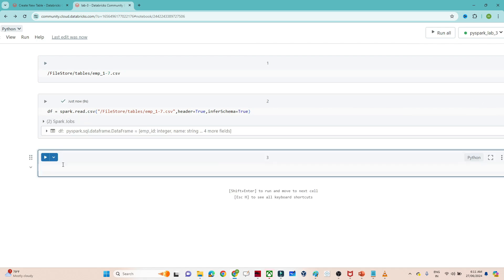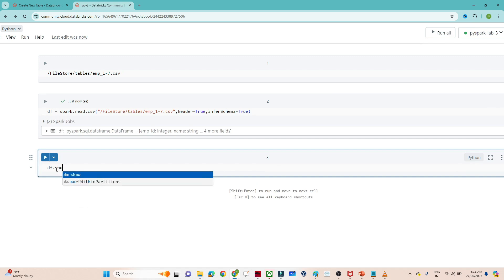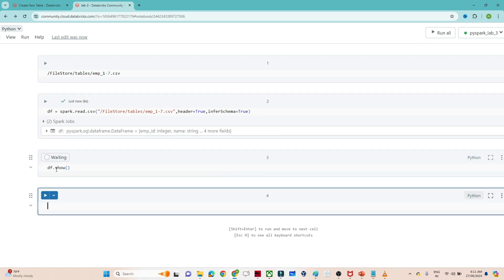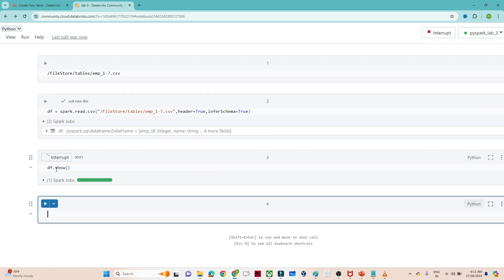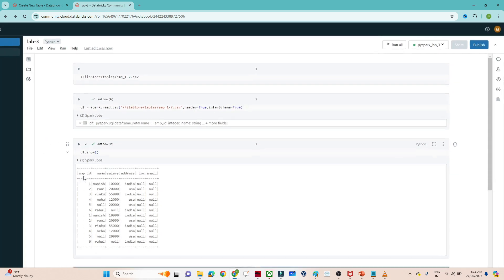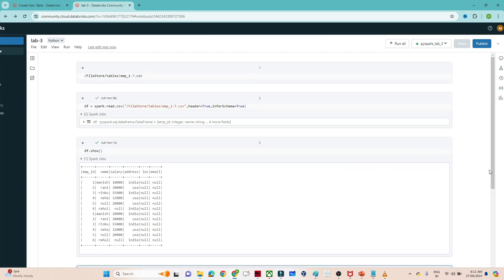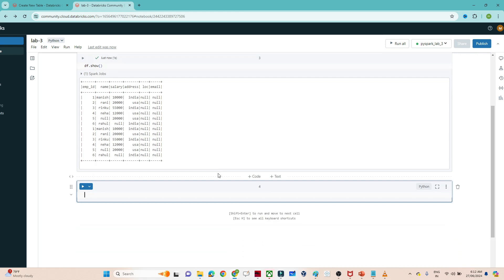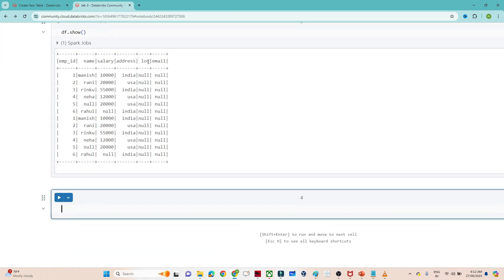You can see my DataFrame got created. If I want to view the DataFrame I can use df.show, and I'll be able to see it. Now suppose my requirement is that I'm not interested in the location and email columns — I am only interested in the employee name and salary columns.